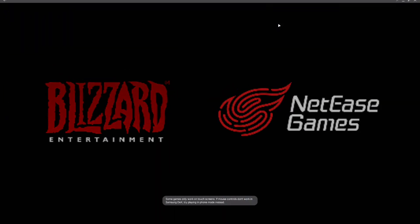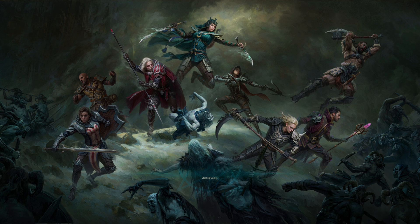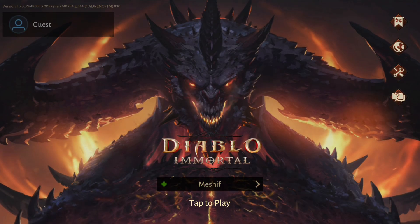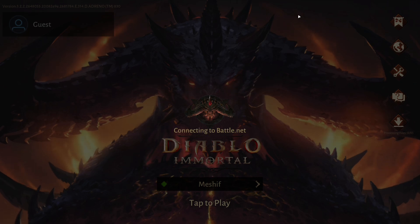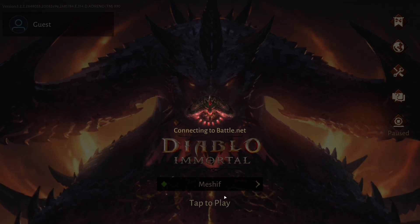So obviously, it's the latest and greatest processor, so all the Android games are going to run at full speed. I even have ray tracing turned on here in Diablo Immortal, and it just works.